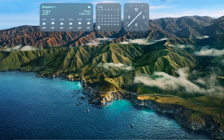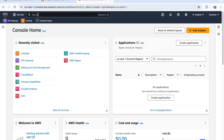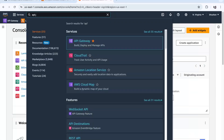Hello everyone. In this video we are going to quickly create API gateways for GET, POST, PATCH, and DELETE, and then we are going to test in Postman whether our APIs are working fine or not. Let's quickly create those — open AWS Lambda and search for API Gateway.